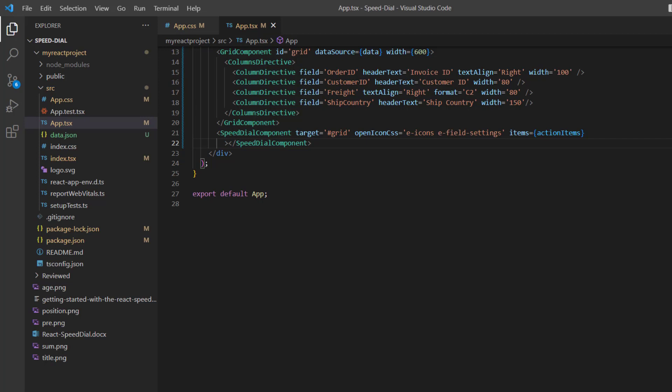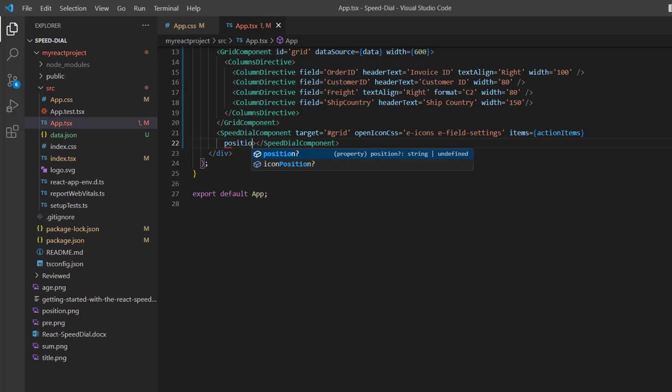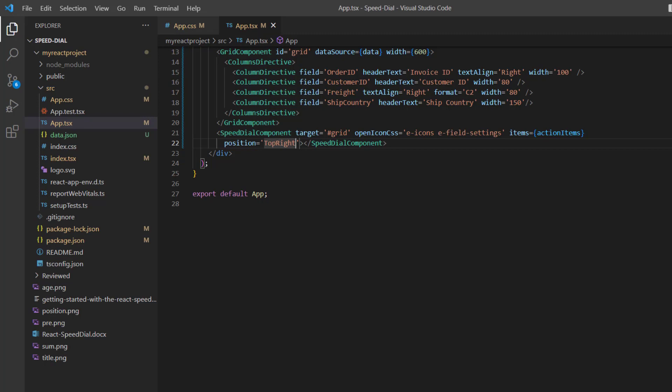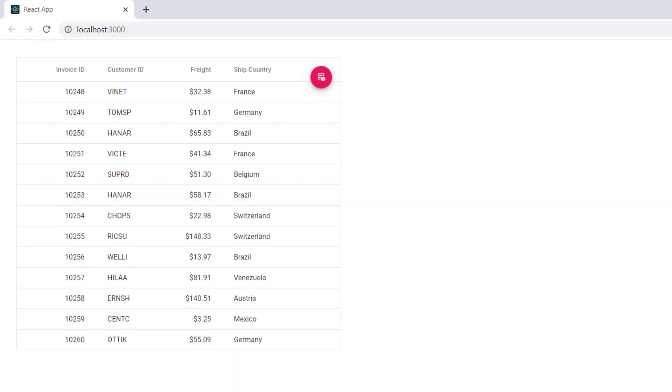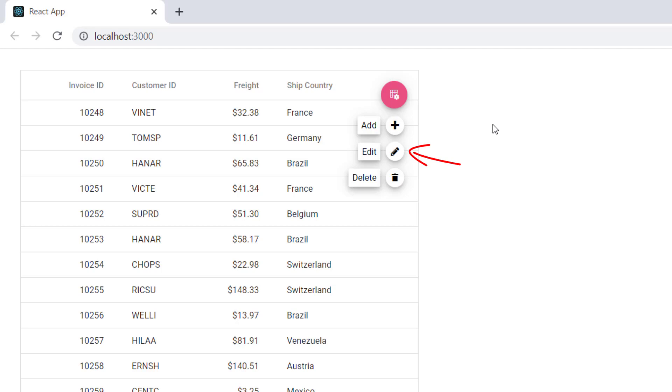For now, I set the position to top right. And now the button is positioned in the top right corner of the grid. Notice here, the Speed Dial button action items are displayed based on the button position.